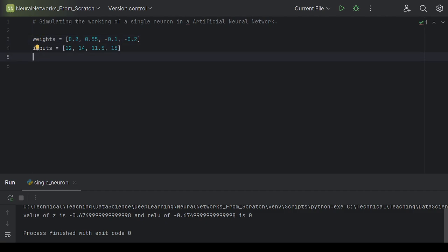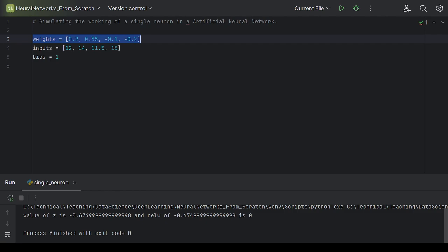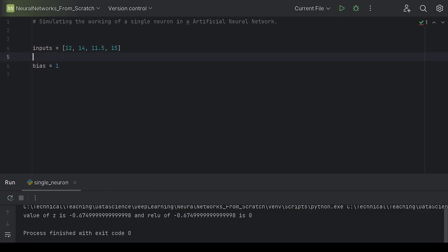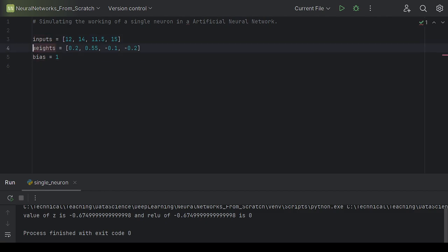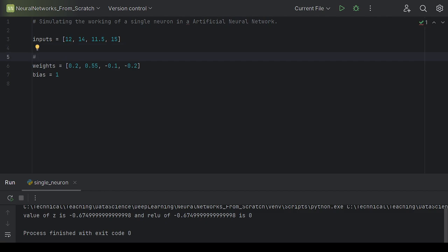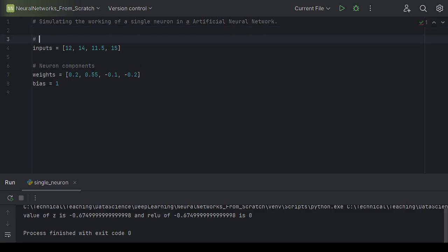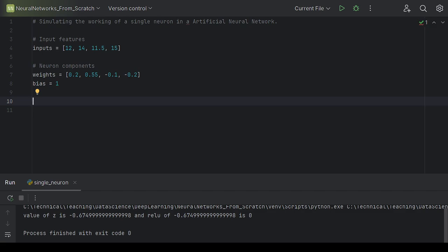We also need the bias term, so I'll create a variable called bias and assign it a value of 1 for now. I'll separate the neuron components — weights and bias — from the input features, grouping them together for a cleaner version of the code. Then we move on to the neuron calculations.